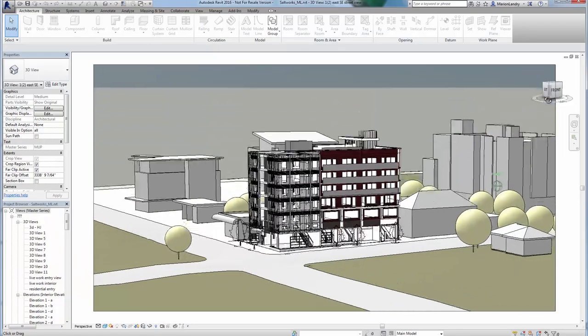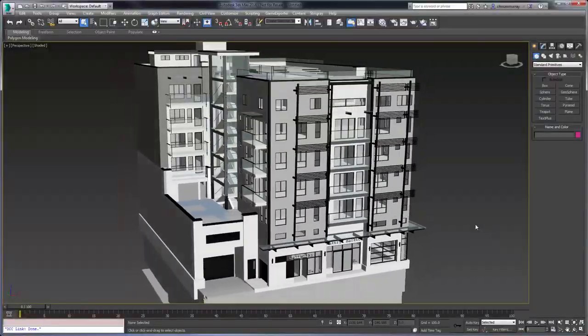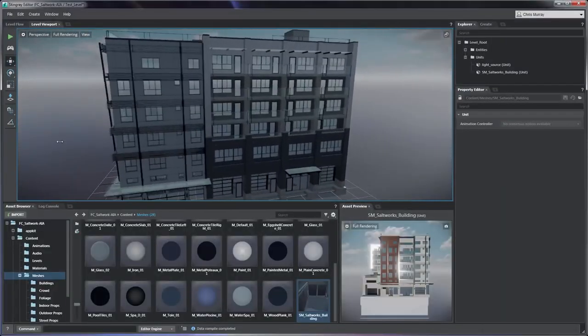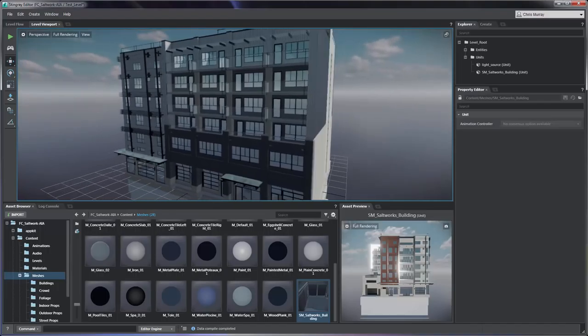The Revit to 3ds Max to Stingray workflow is the future of design visualization.